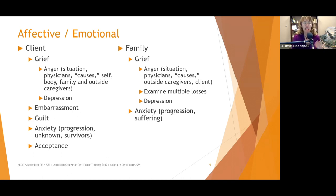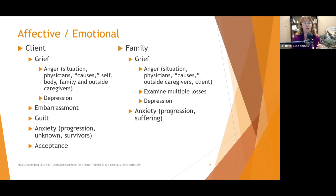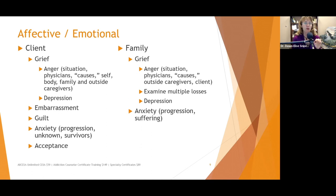They may have anxiety about the progression of the illness — not sure how fast or slow it's going to go, whether it's going to be painful. They may also have anxiety about what's going to happen to the survivors. My mother was very concerned about how her husband was going to do after she passed. Then finally, acceptance — a place we really want to help people reach. However, the family and caregivers can sometimes get angry when the patient reaches acceptance, feeling like the person has given up and is not fighting anymore. We may need to help negotiate the difference between fighting when there are options and fighting a losing battle.